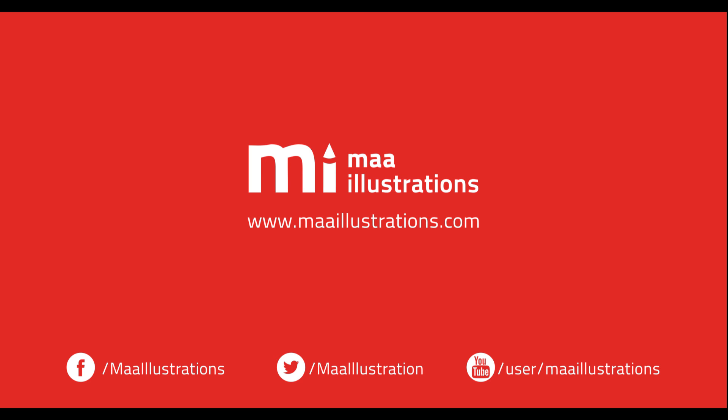Hope you liked this tutorial. Please share this on your social network and help us out. For more tutorials like this, visit maailustrations.com.